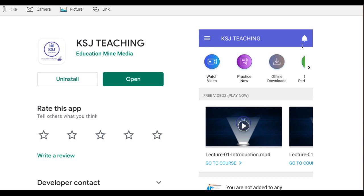Hello and welcome to all the members of the KSJ family. I hope you all are doing really great, fit and fine, enjoying the Christmas and New Year season.